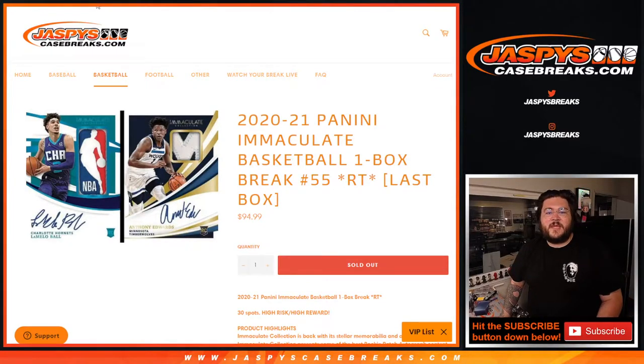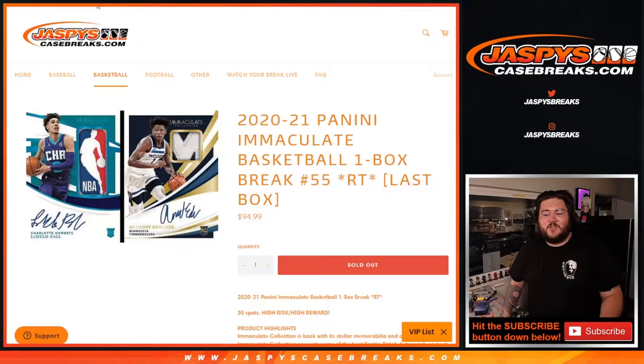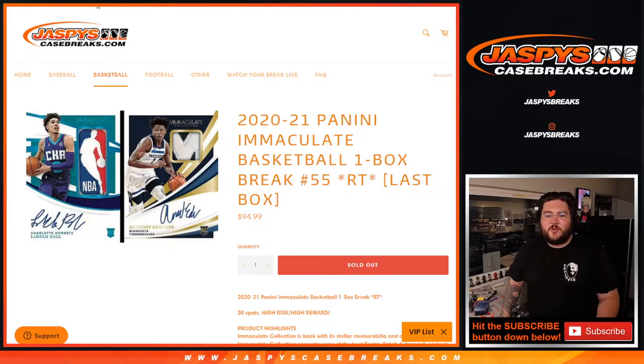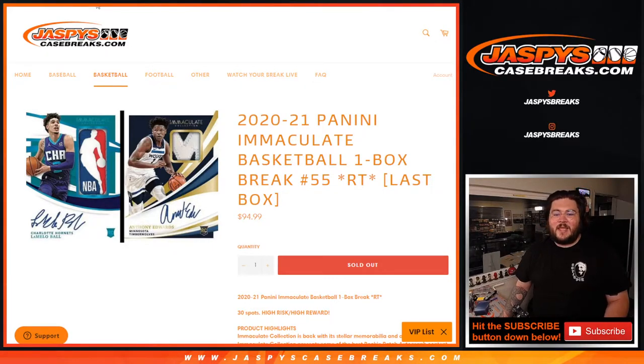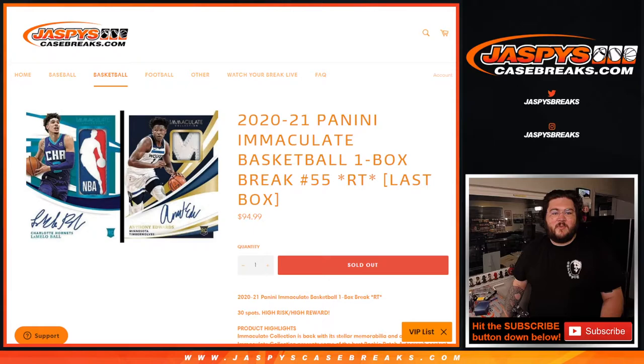What's going on y'all, Chris from jazzy'scasebreaks.com. Our last box, 2020-2021 Panini Immaculate Basketball, our last box, random team number 55.